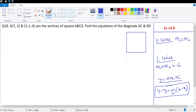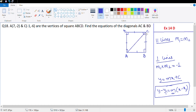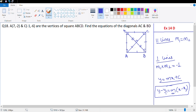Here is a rough diagram. This is a square, which means all four sides are equal and all vertex angles are 90 degrees. We want to find the equations of AC and BD. Let's revise what we know about diagonals: diagonals intersect at 90 degrees, both diagonals are equal, and the diagonals bisect each other, meaning OA = OB = OC = OD.